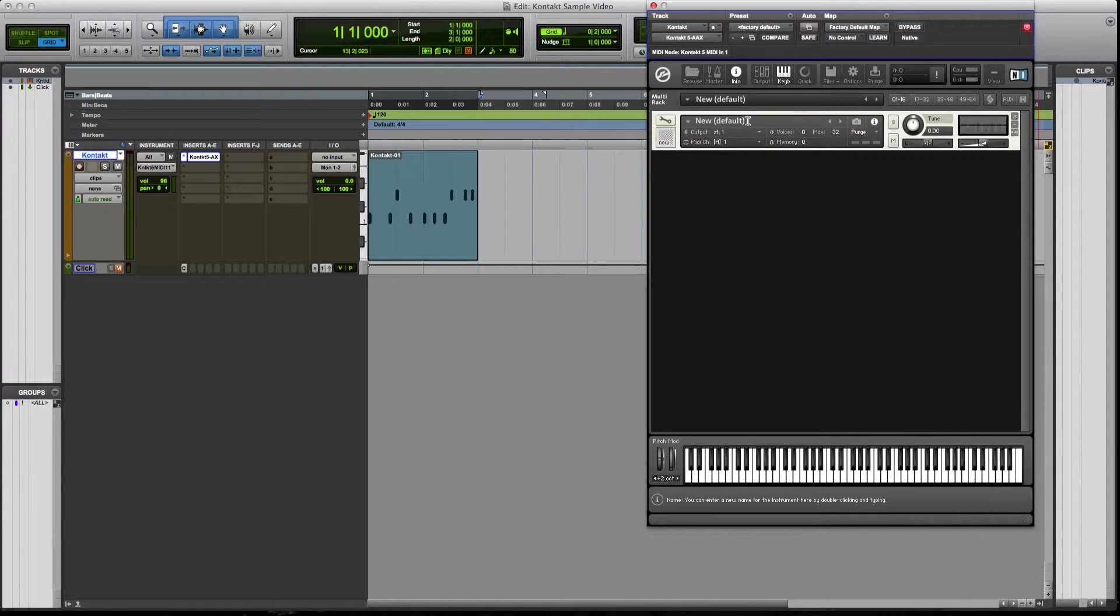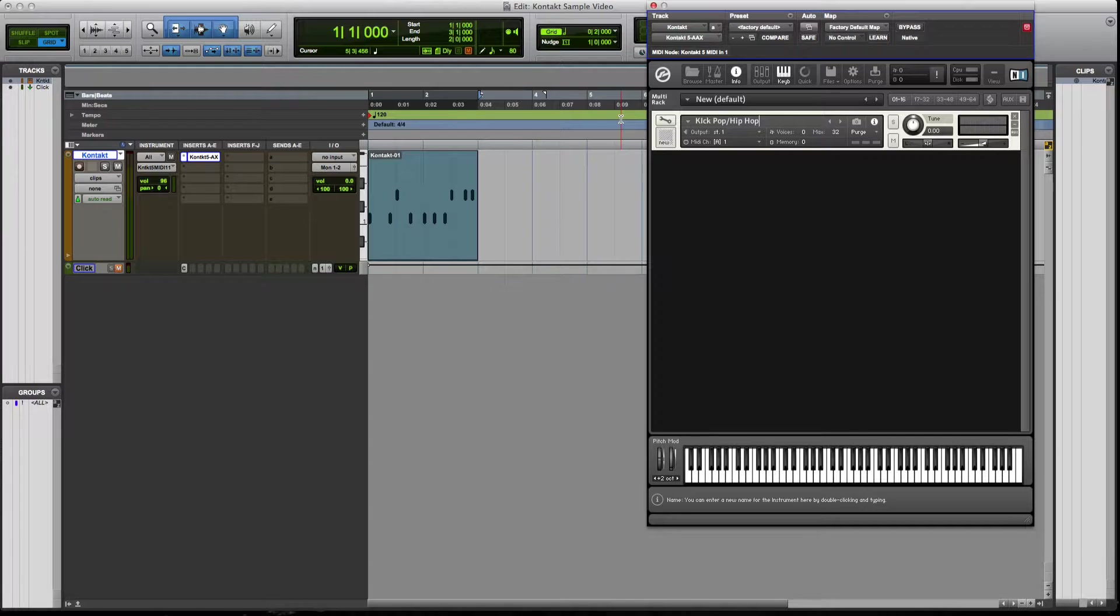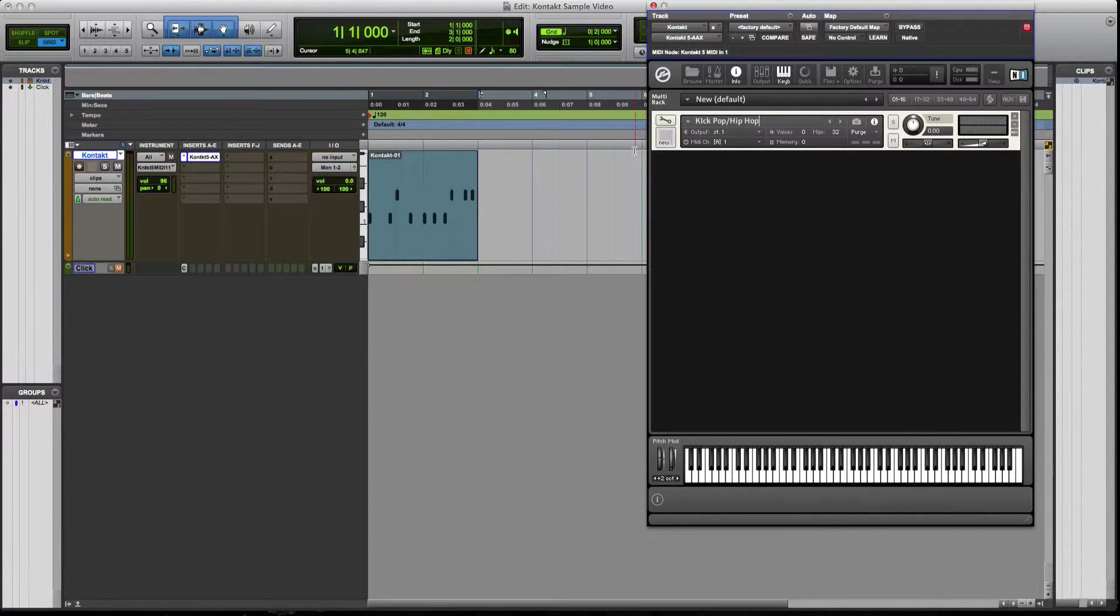It's going to say new default. We're going to go ahead and label this kick pop slash hip hop. And this is just a general name. It's not specifically to these genres.